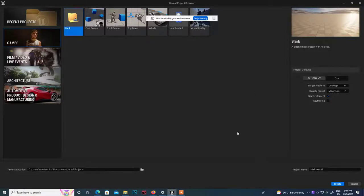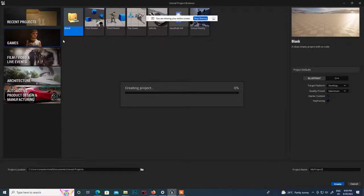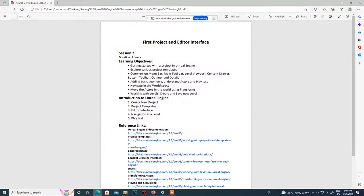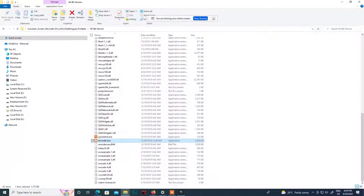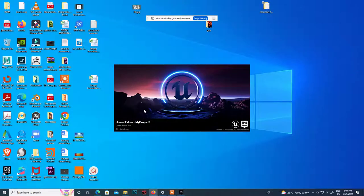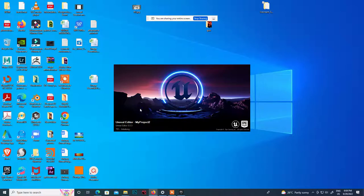We'll start with some kind of project - whether you're going for a game project or something else. We'll start with this blank project. Click on the blank project, click on create. It takes time to load - once it loads it will load all the files required for that project.